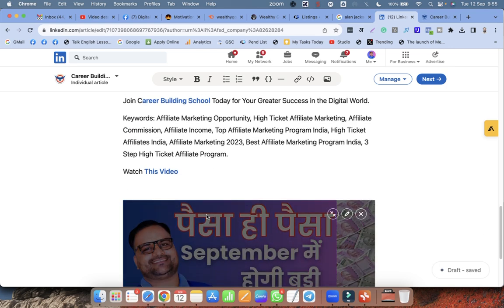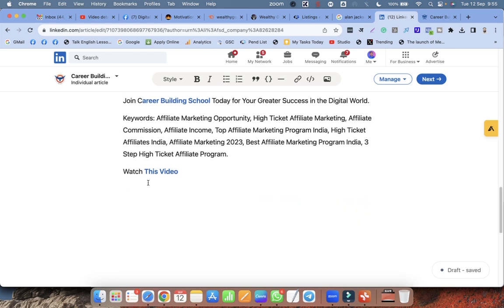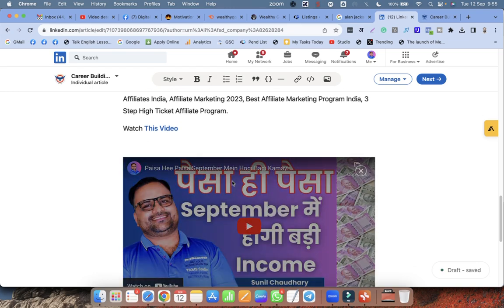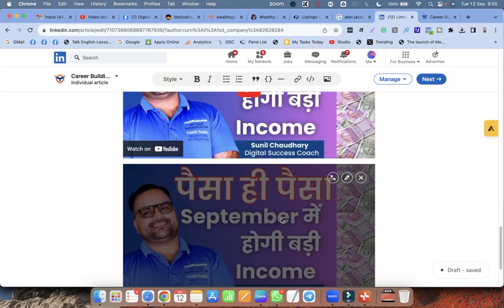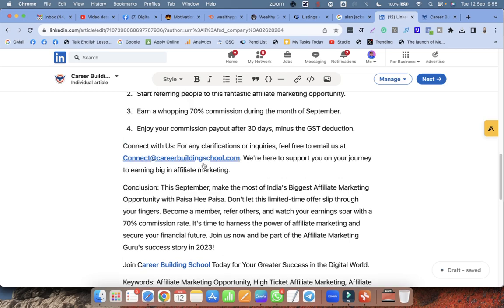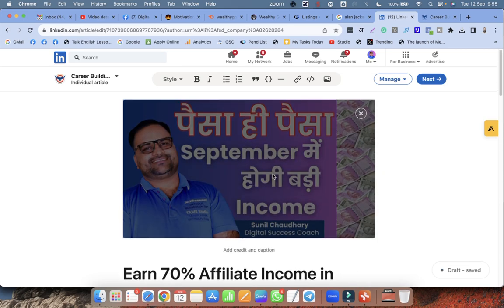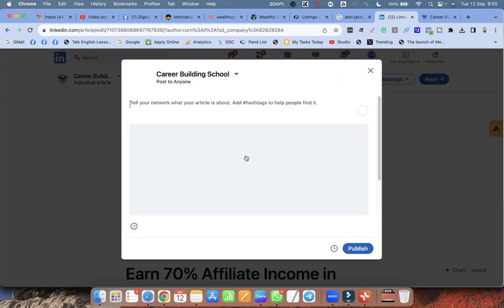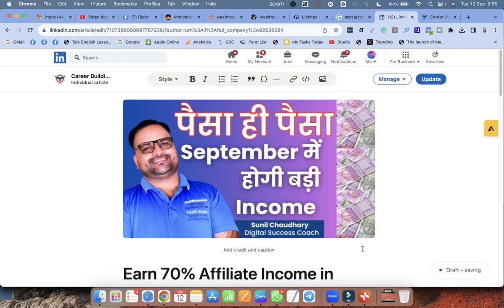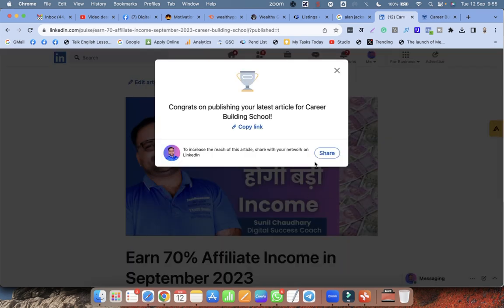The video will be embedded automatically — it takes a little time but it will appear. So now I have the video, the normal image, and my backlinks. This is a perfect article on LinkedIn for my purpose. Click Next, then click Publish. That's all — thank you very much.